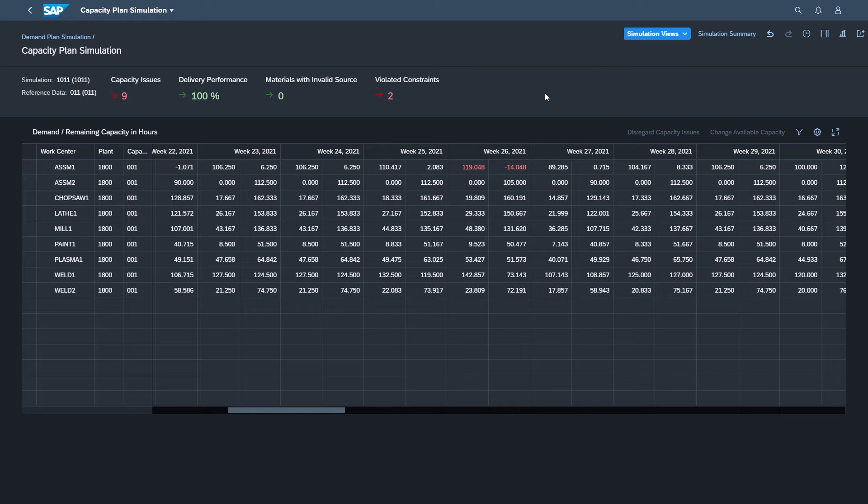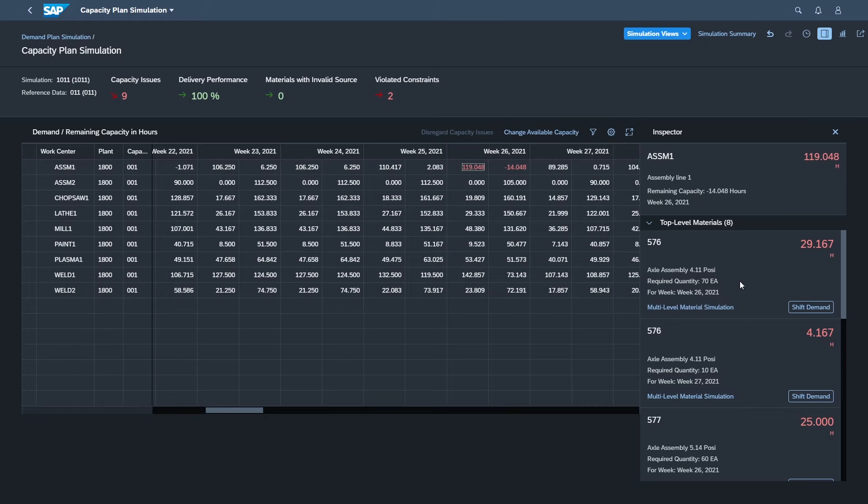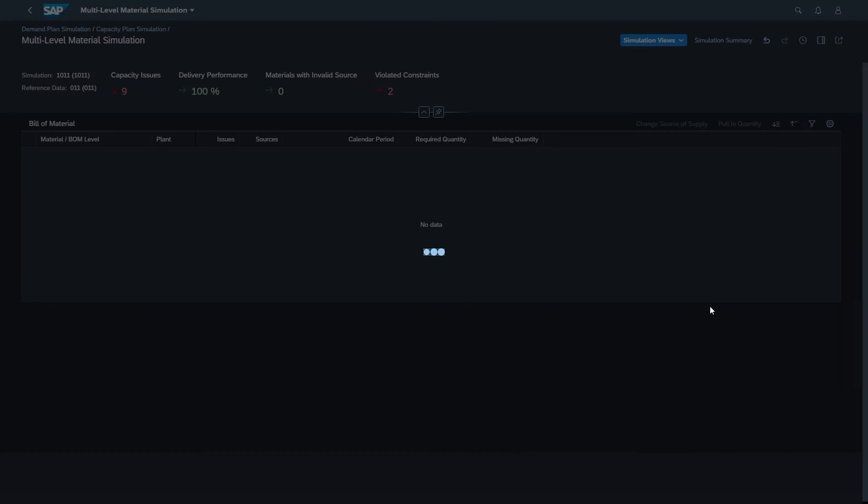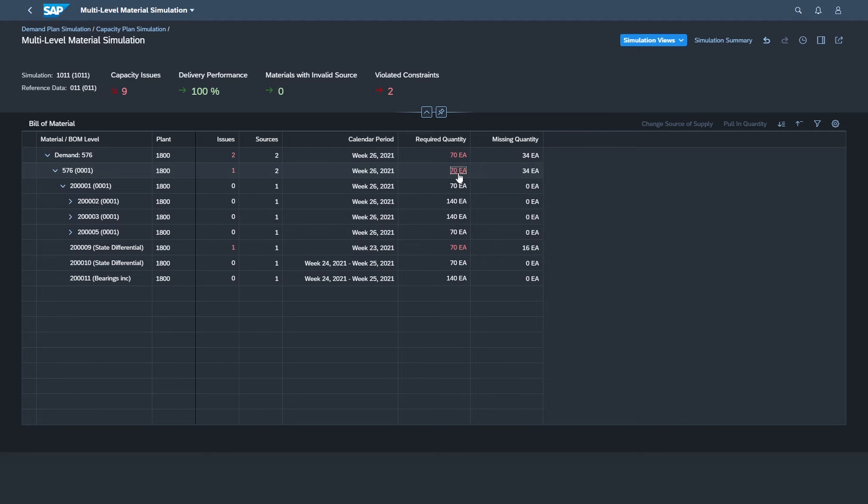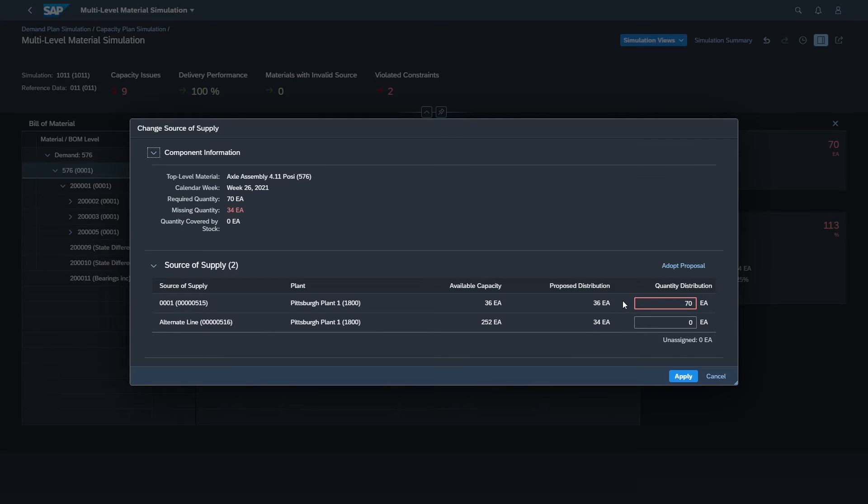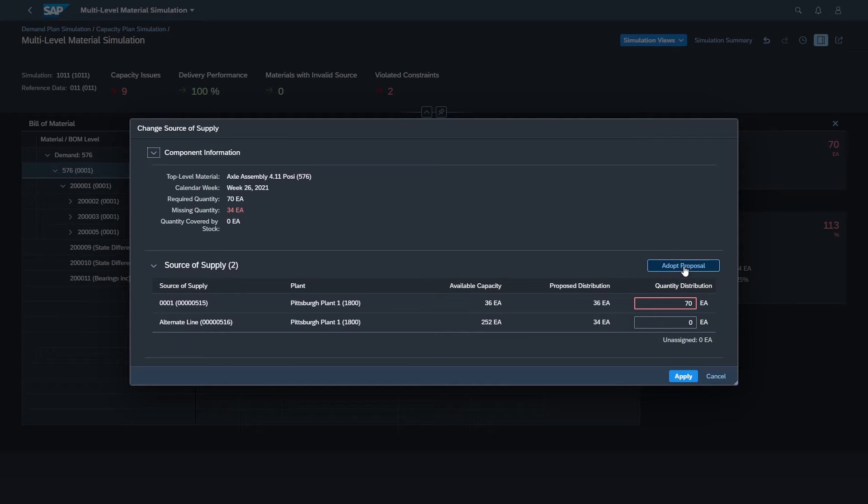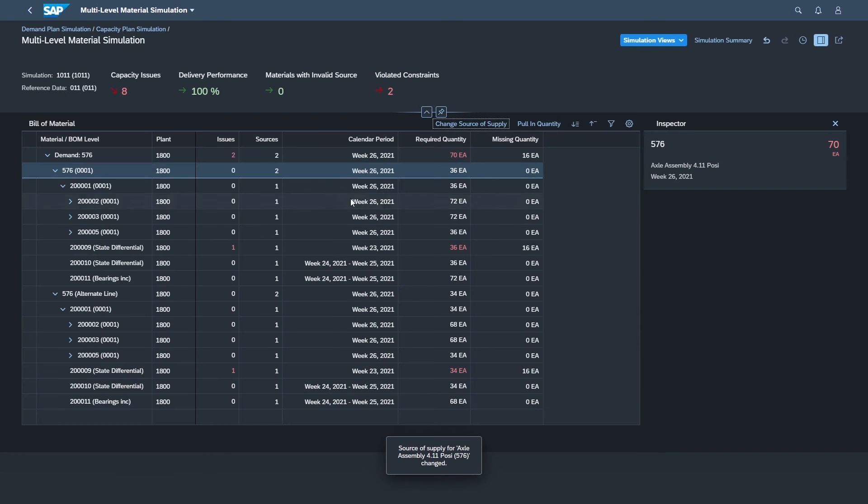So let's take a look at one more thing we can do with capacity. So let's take a look at this overload. And we can click on this multi-level simulation for any one of these. And we'll click on the top level part. And you see we have this change source of supply now. It's not grayed out. And the source of supply in this case is a production version. And in this case, it represents another routing which uses a different work center. And what it's saying is, look, you need to shift some of this over here, right? So if we adopt this proposal, instead of having seven, we'll have 36 on our assembly line one. Our alternate line, we'll put 34 of them. And we can apply that. And now that issue goes away. We dropped our capacity issues by one.